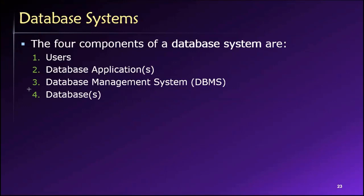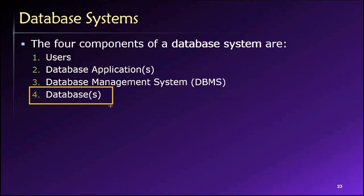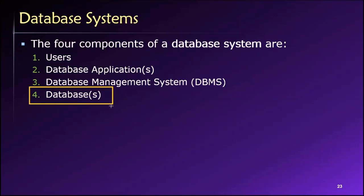And finally, the fourth element in our set of components for a database system are the databases themselves. This is where the data are actually stored. And as we learned last time, they have a structure, and we'll study that a little more as we work our way through this class. For now, let me say that if you're using any sort of enterprise level database management system, then it is perfectly feasible to have more than one database being controlled and accessed by the single DBMS.